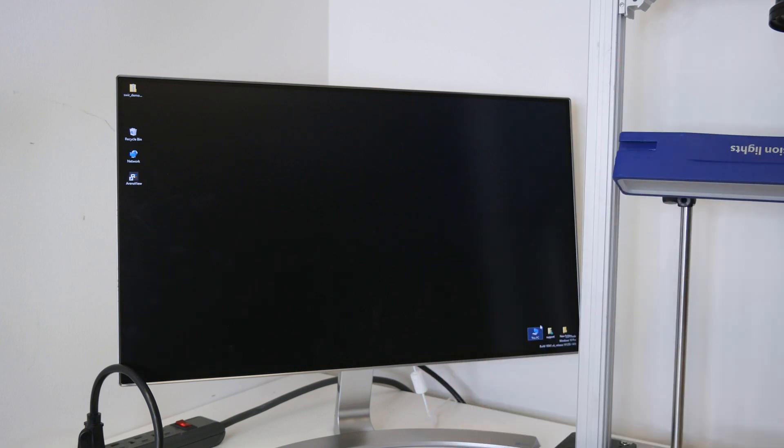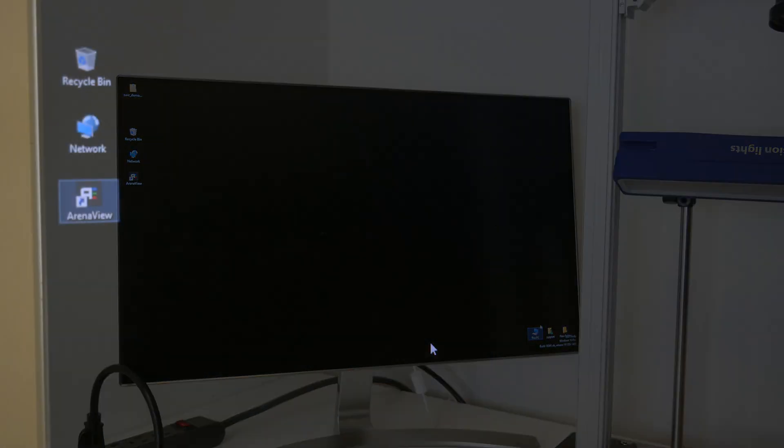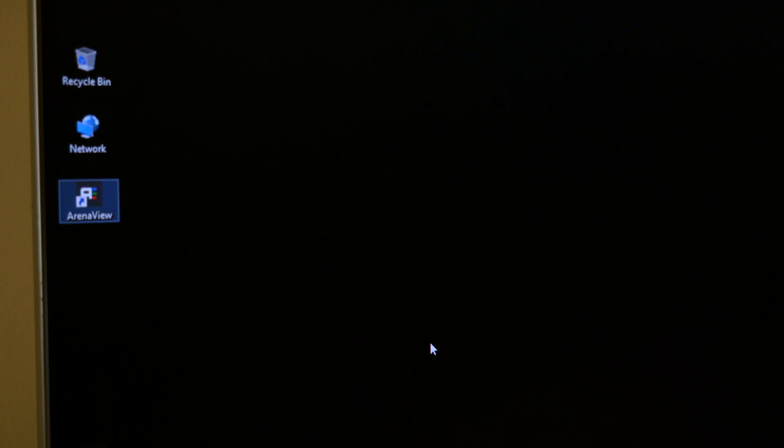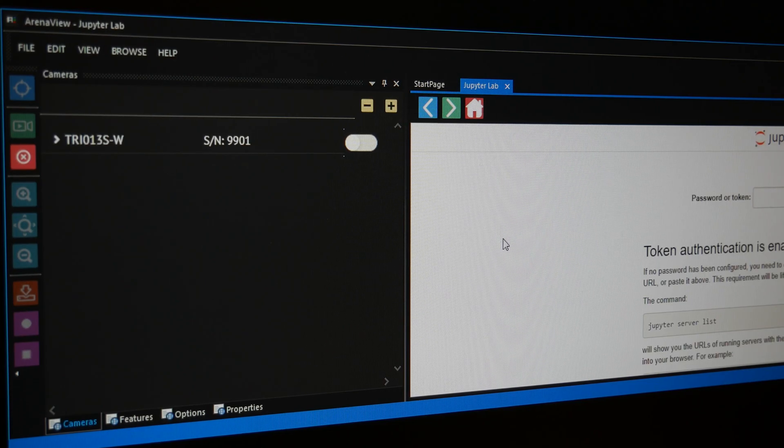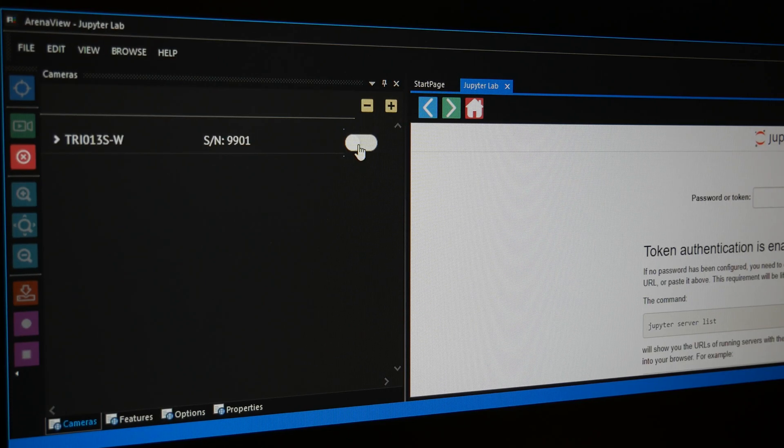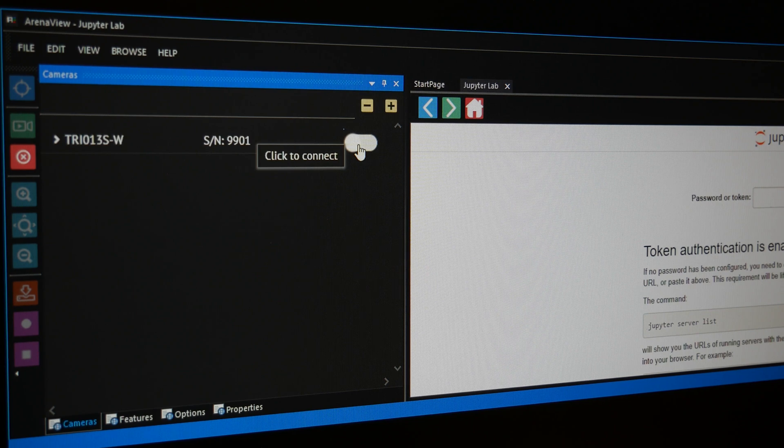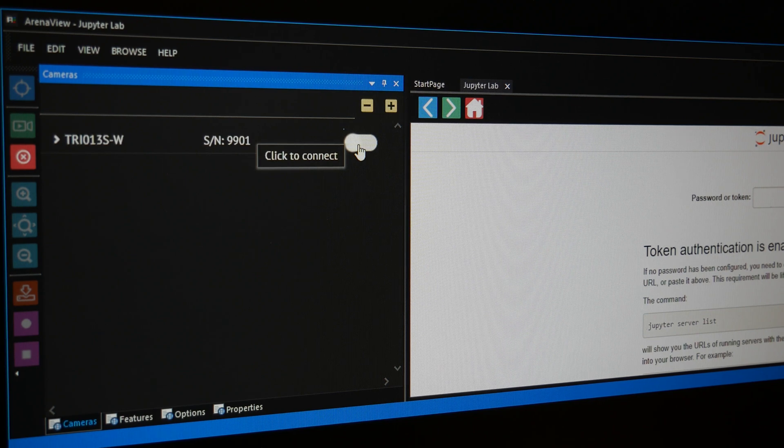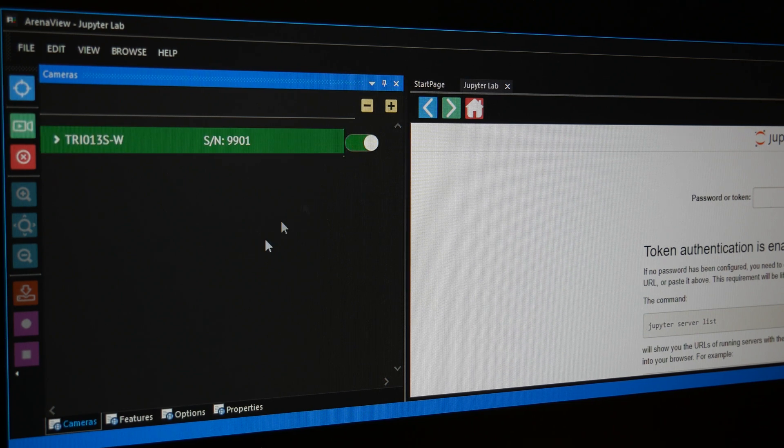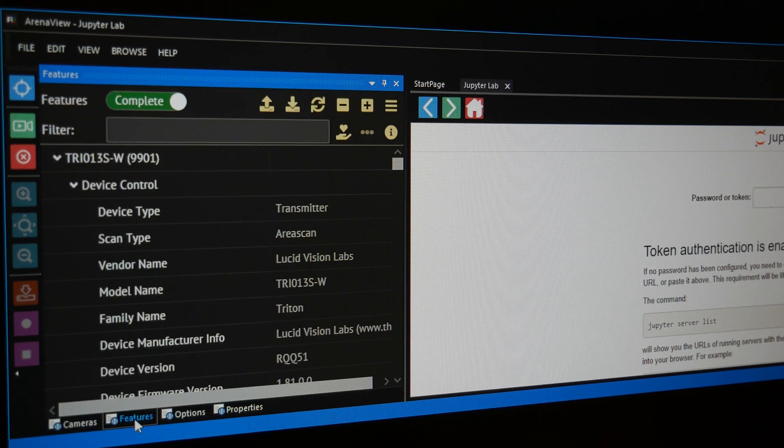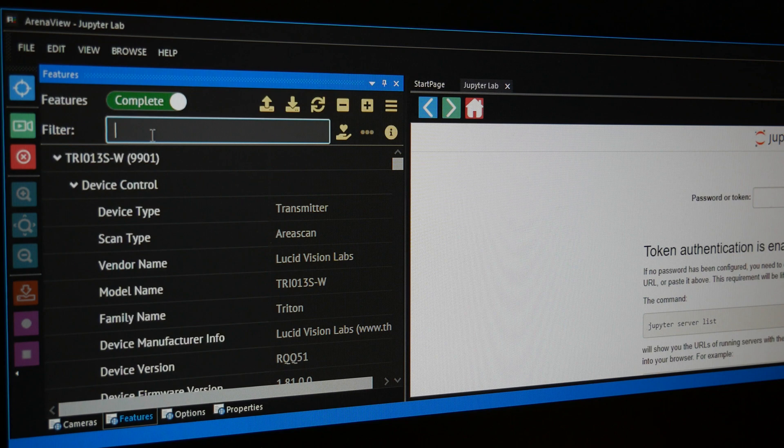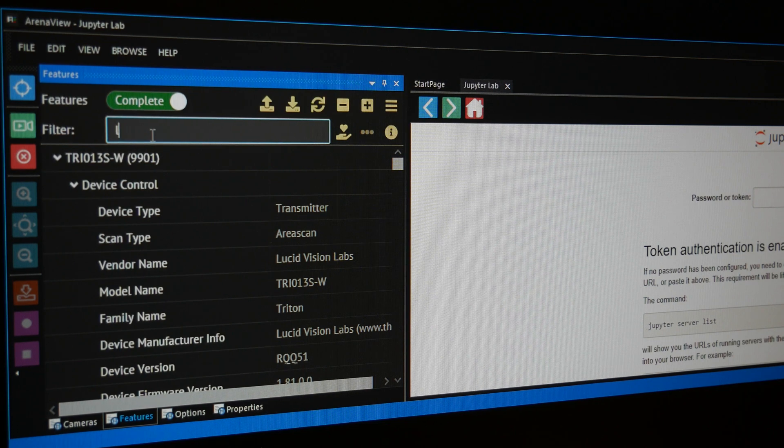And now let's move on to the software side of things. Install our Arena SDK and open up our ArenaView GUI. Connect to the Triton SWIR by toggling the Connection button here. Then click the Features tab and search for Line in the Filter field.